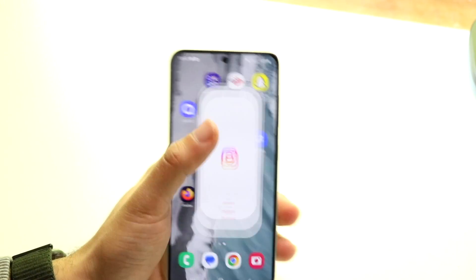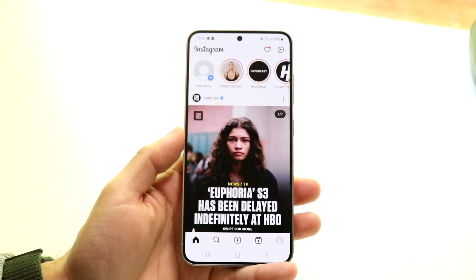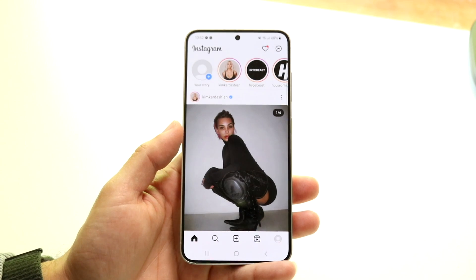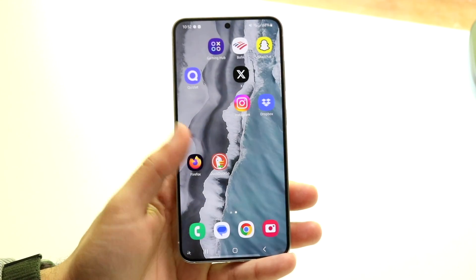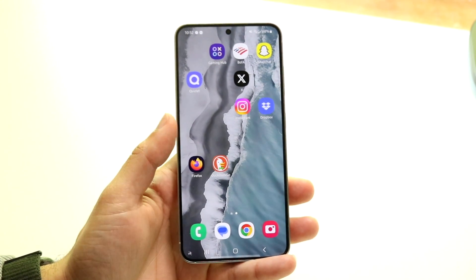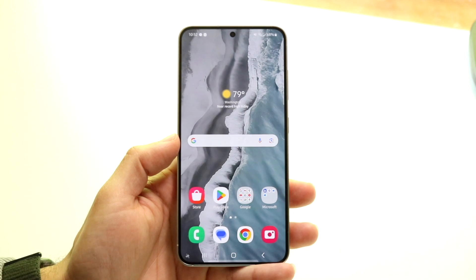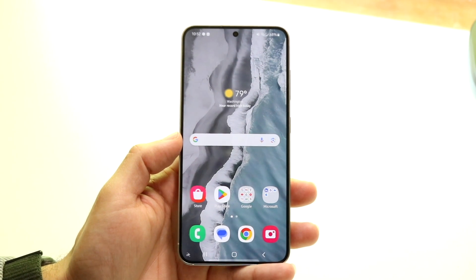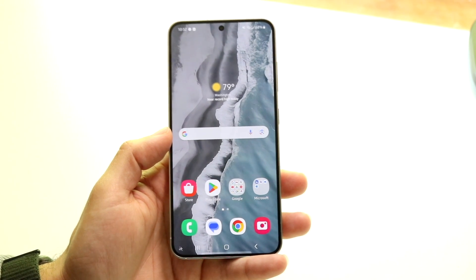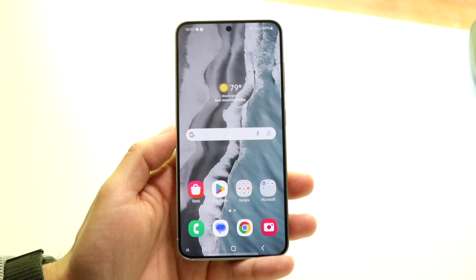Go inside your Instagram account and make sure you have the right phone number typed in. If the right phone number isn't entered, that's going to be another problem that you might run into.